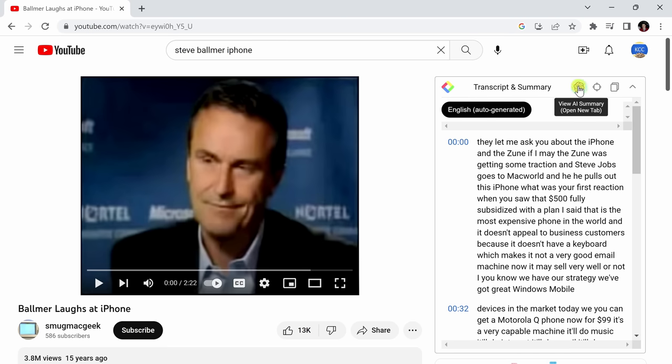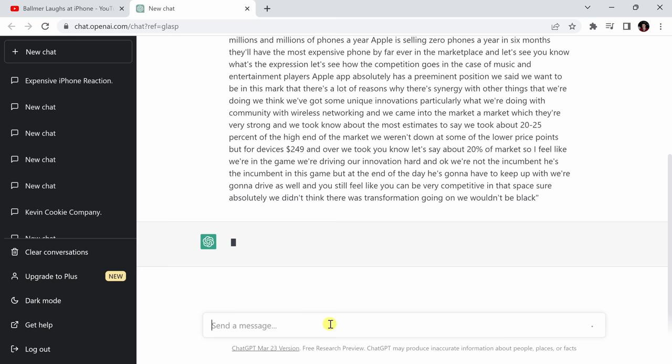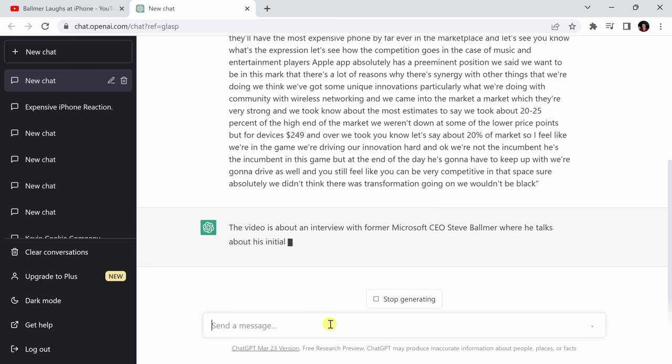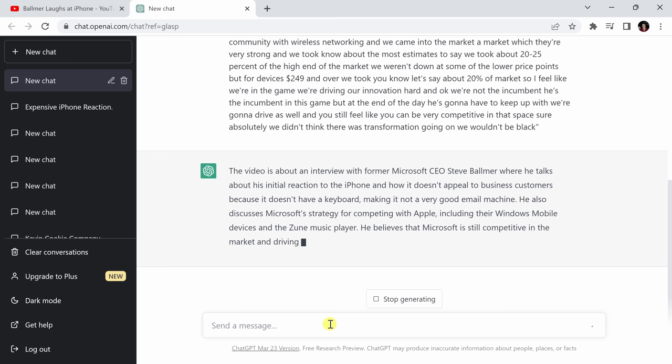We will click on this view AI summary button. This will open up ChatGPT where it will say summarize the following at the bottom of the screen. If I hit enter, it will summarize the entire video for me so I don't have to bother listening to Balmer talk about how the iPhone isn't going to be as impactful as he thinks it is.